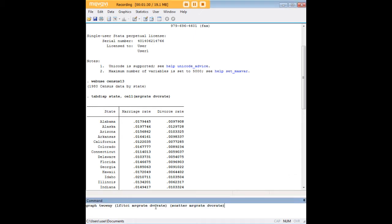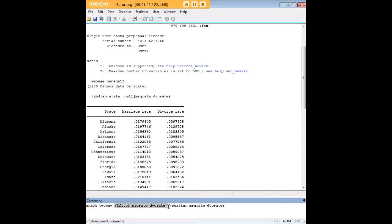Let's say that I want to measure the impact of divorce rate on marriage rate. In order to do so, I'm going to use the following code. I'm going to start by typing graph twoway. Then under these sets of parentheses, the first one, I'm going to type in lfit ci, linear fit confidence interval, that's what this is.